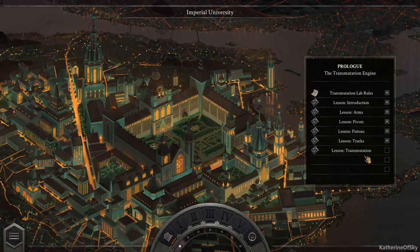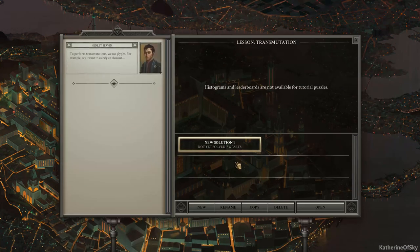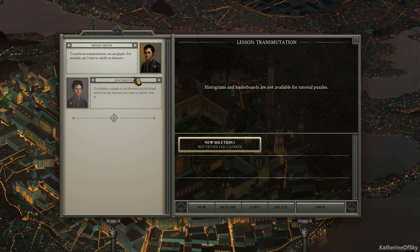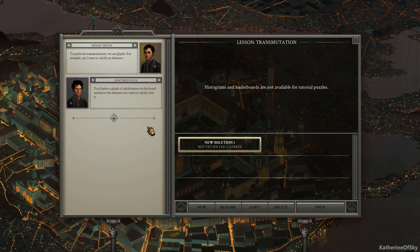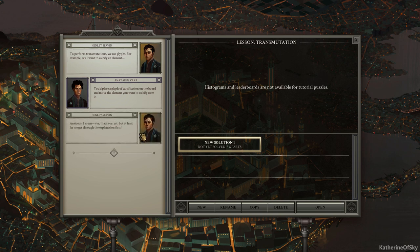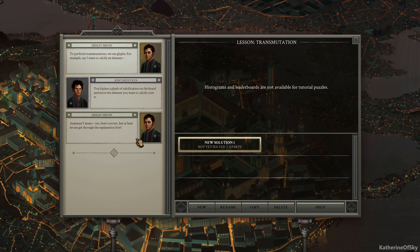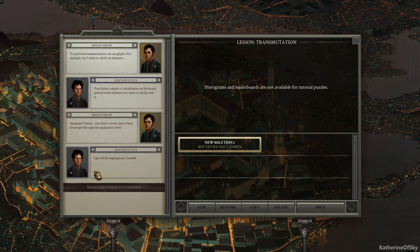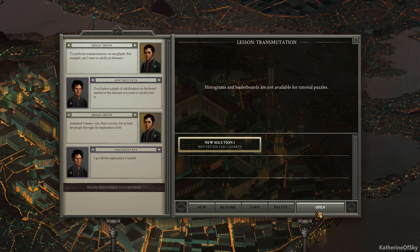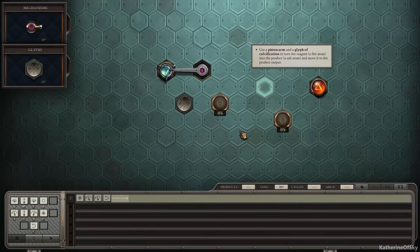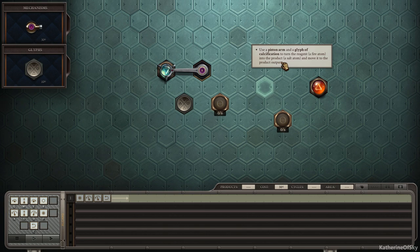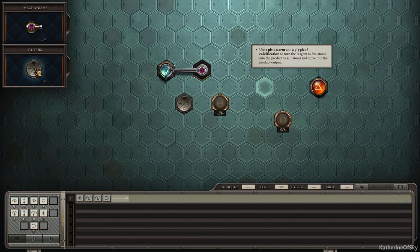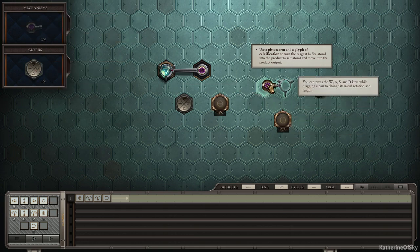Right. Next thing. Transmutation. To perform transmutations, we use glyphs. For example, say I want to calcify an element. You'd place glyph of calcification on the board and move the element you want to calcify over it. Anateus. I mean, yes, that's correct, but at least let me go through the explanation first. I got all the explanation I needed. So he's already starting to apply his knowledge of how to do it by hand into the machine world. All right. Use a piston arm and a glyph of calcification to turn the reagent, a fire atom, that's this one, into the product, a salt atom, and move it to the product output.